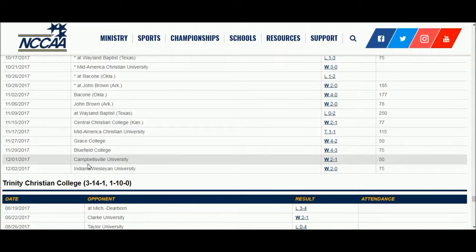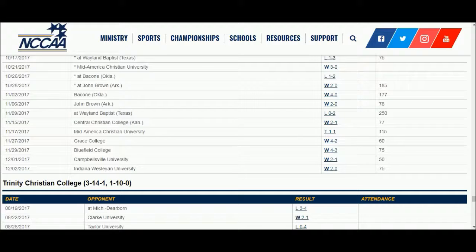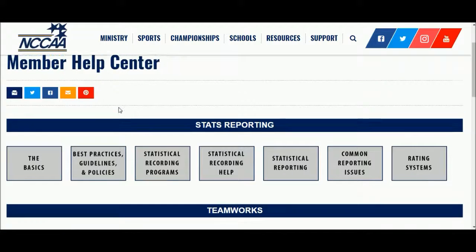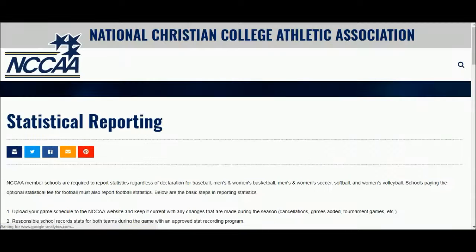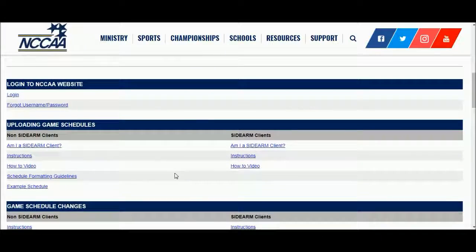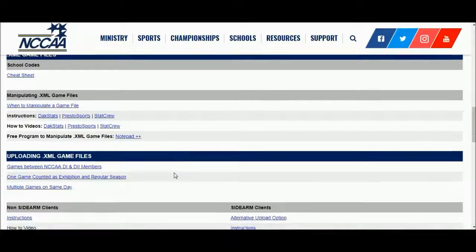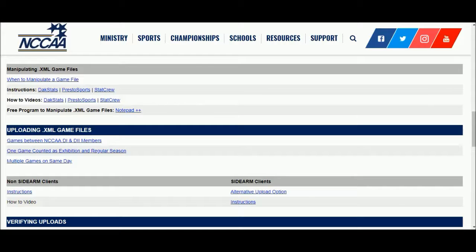Now, there are some unique situations that may require further instruction. You can see those by going to our Help Center page. Underneath Stats Reporting, click on Statistical Reporting, then scroll down underneath Uploading XML Game Files, and you'll see these three situations. Please read those and understand those. And, as always, head back to our Help Center page for more information. Thank you.